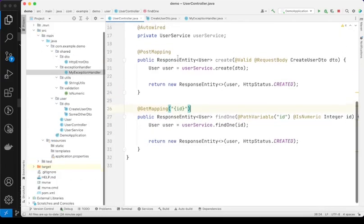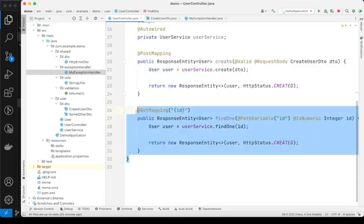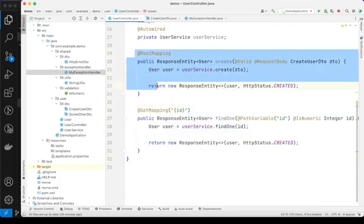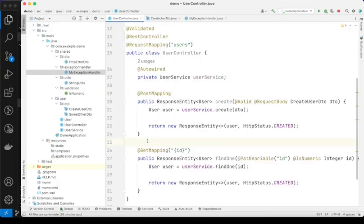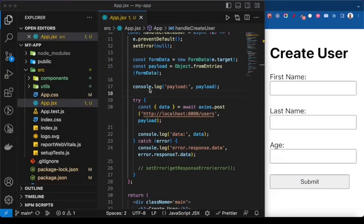Here I have two endpoints: one for create user and the other one to find user by ID, but we're just going to focus on the create user one. As I've mentioned, there's no fixed structure when it comes to error response — one backend might return a different structure from another. For this demonstration, I've tried to return two different structures that I think are common for validation errors. Our focus is not on Spring Boot, so let's go back to the React project.